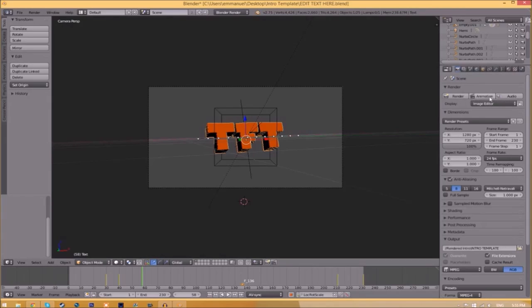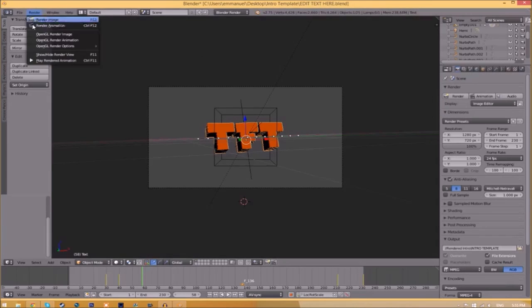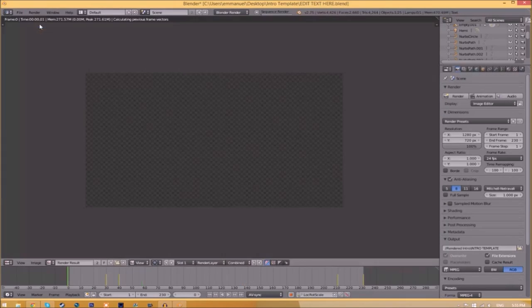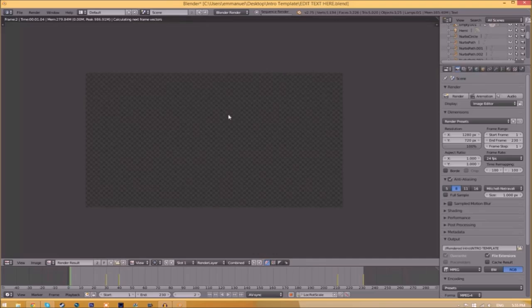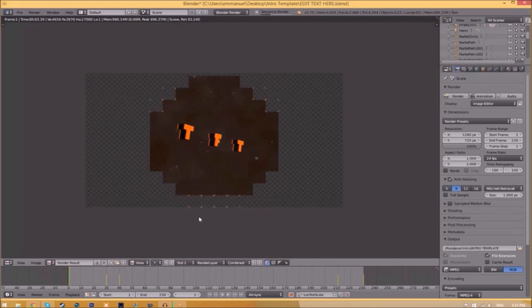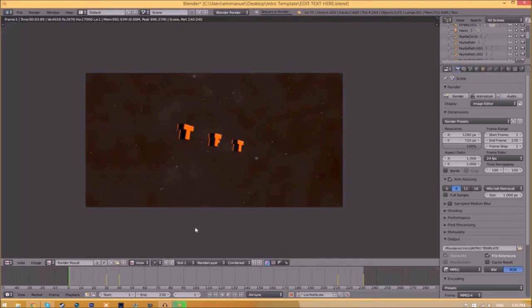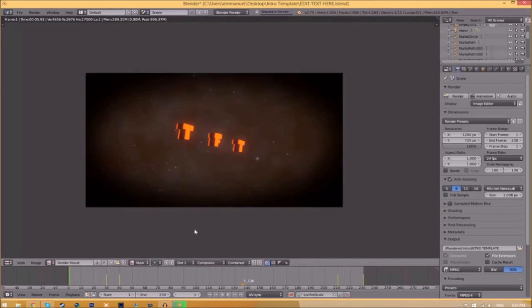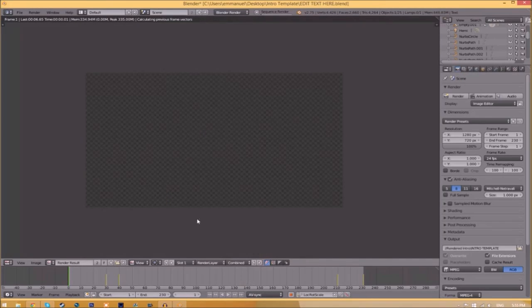Now to render the intro, all you need to do is go to the render animation button here or go to render animation. Now it's going to start to render your intro.